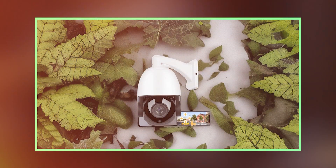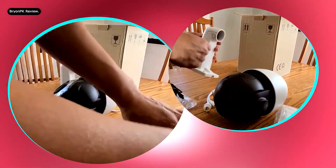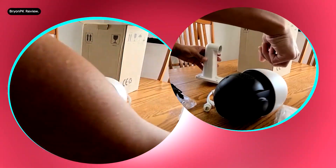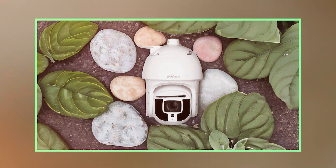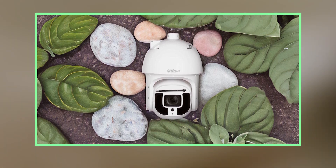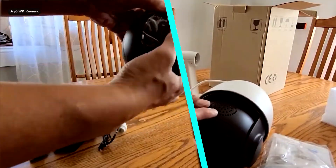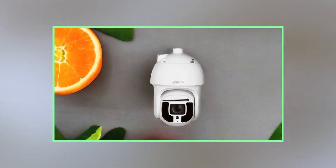Field of view (FOV). Discuss the camera's field of view. How wide or narrow is it? Does it cover the desired area effectively? Mention if there is any distortion at the edges of the frame.